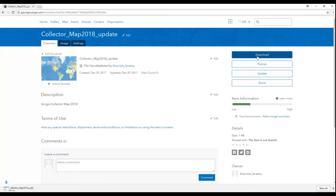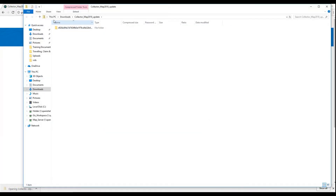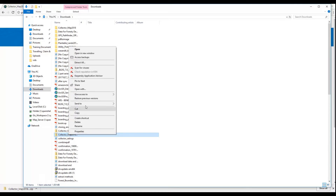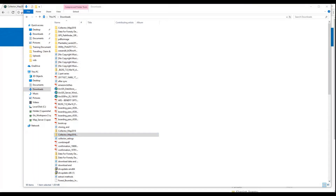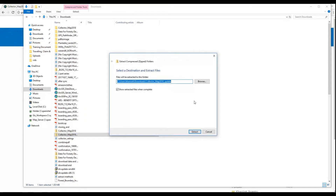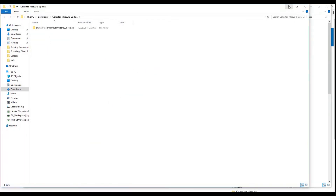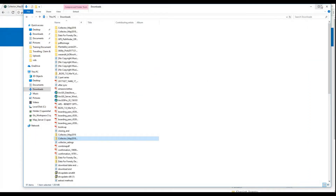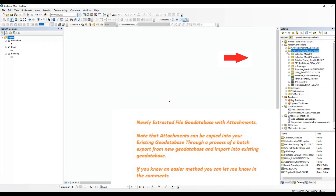Once the data is extracted, you will simply go back to your catalog window — either through Catalog itself or through ArcMap — and you will load or append your existing geodatabase to accommodate the downloaded shapefile or the downloaded geodatabase.